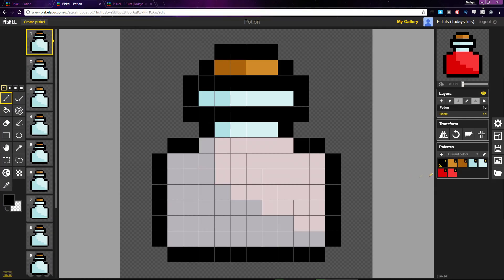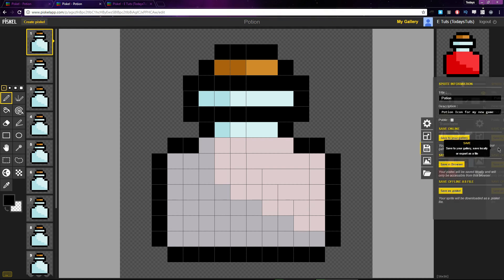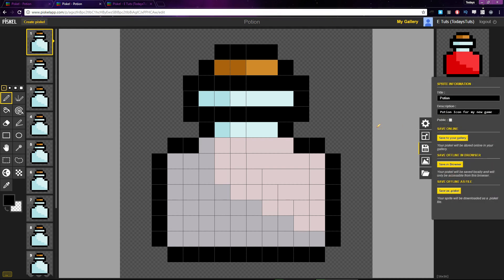Let's open the save tab again, and below that we have save offline in browser. This lets you save the sprite as a Pisco file in your browser's local data.